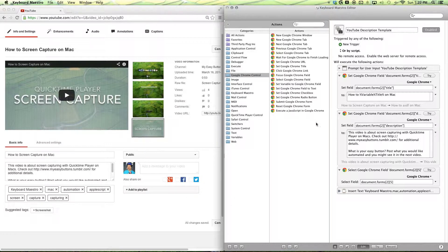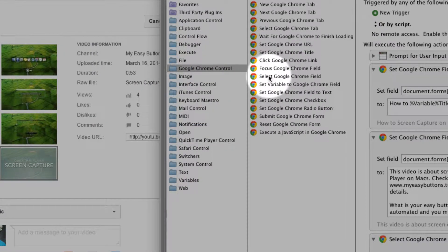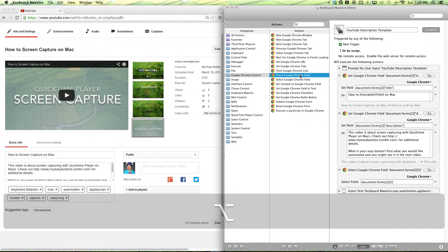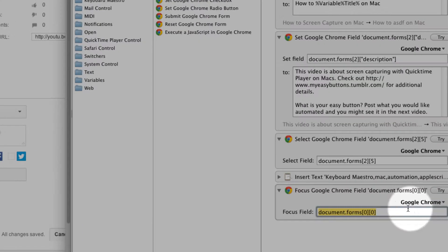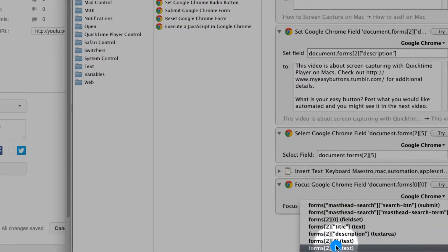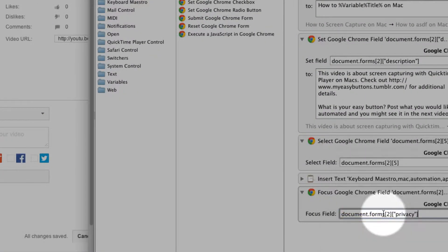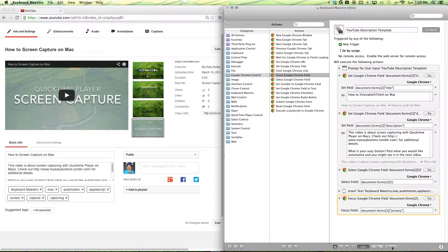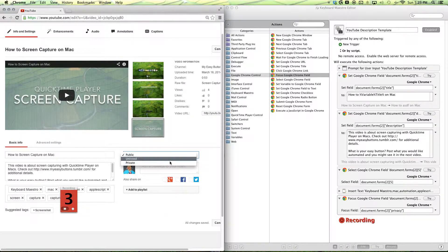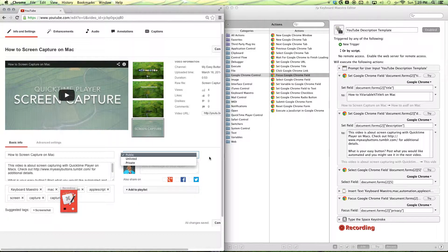Next is our menus. We want to do the privacy menu, so we want to do it manually as well. You want to be focusing on the Google Chrome Field — drag that in — and this is where you want to focus it on the privacy field. Select that, and this is where we want to do a quick little record. Hit the record button, make sure you have it selected. Now hit Space, and normally it's uploaded as private, so I push up once, twice, and Space again.